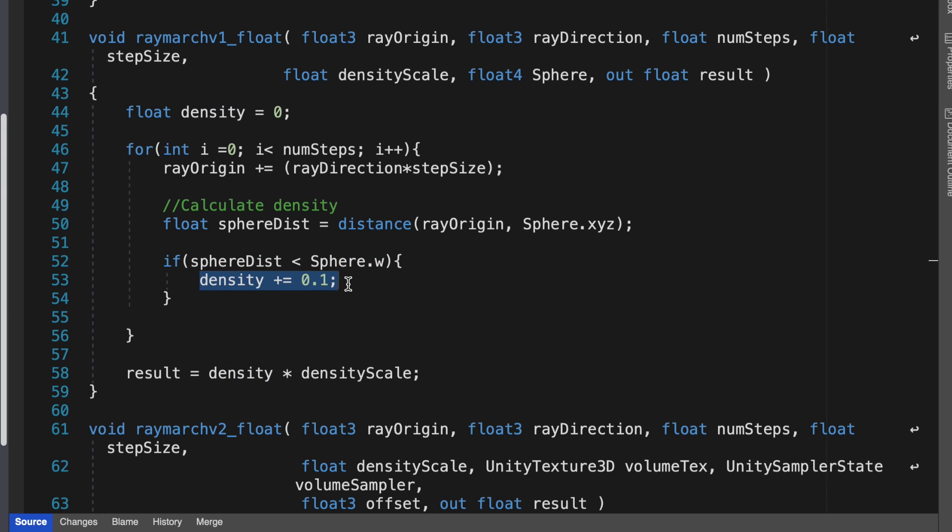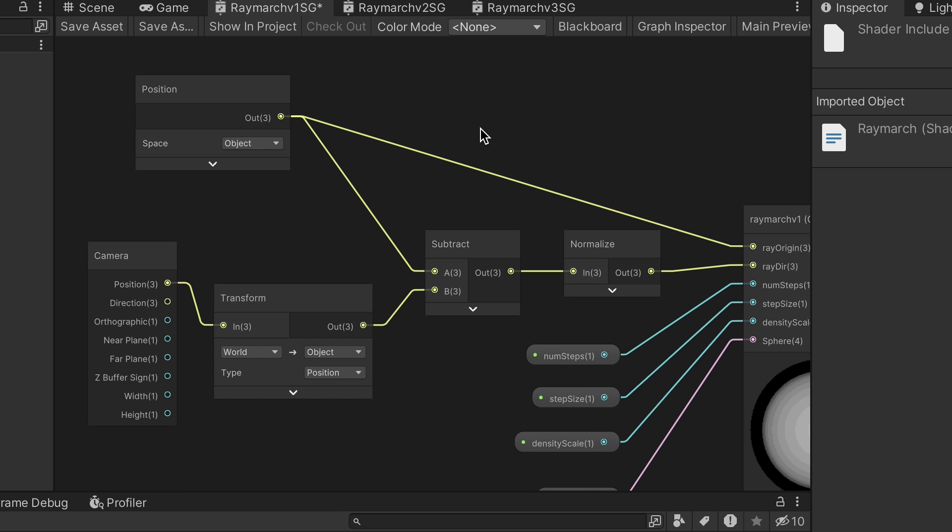The output value result then is the accumulated density value scaled or multiplied by density scale.